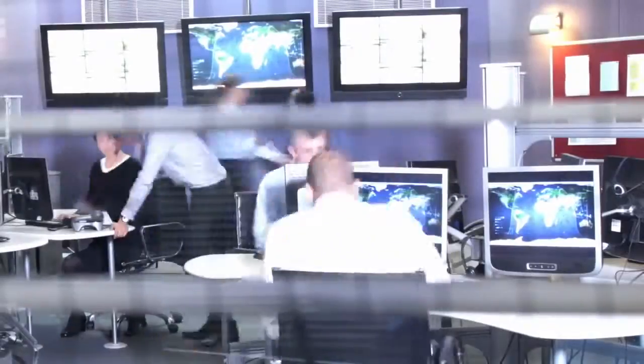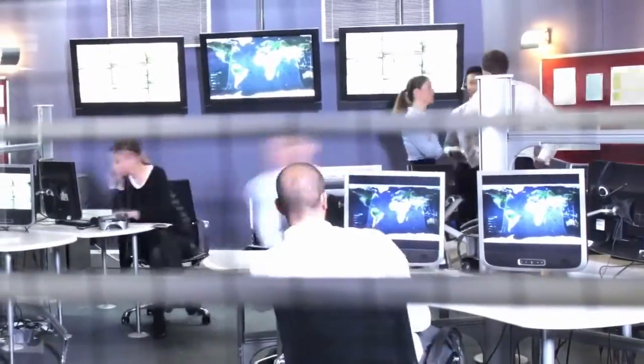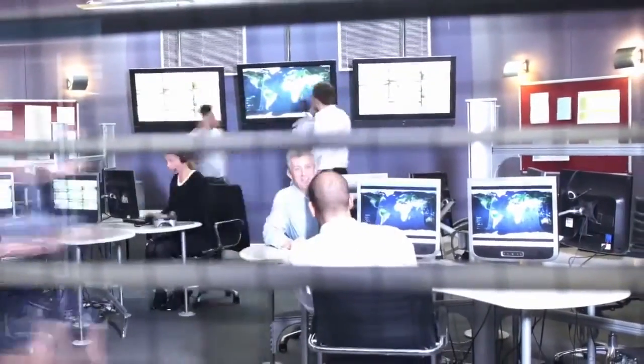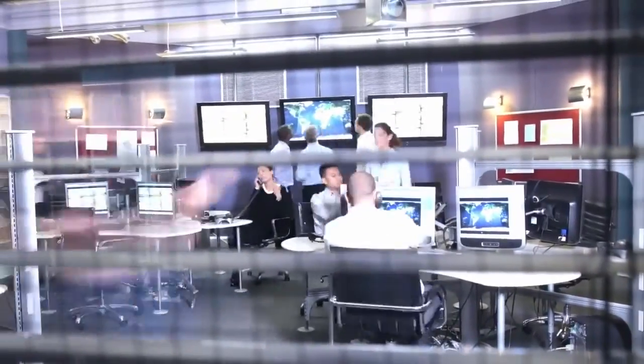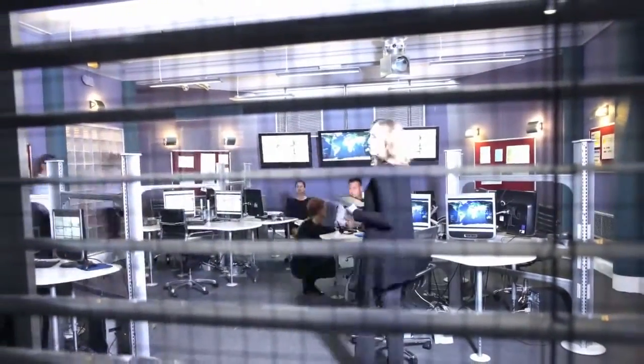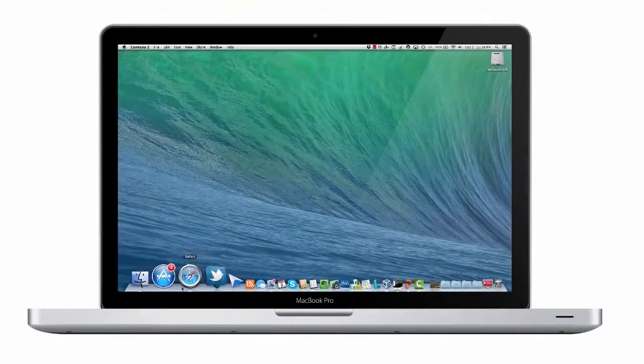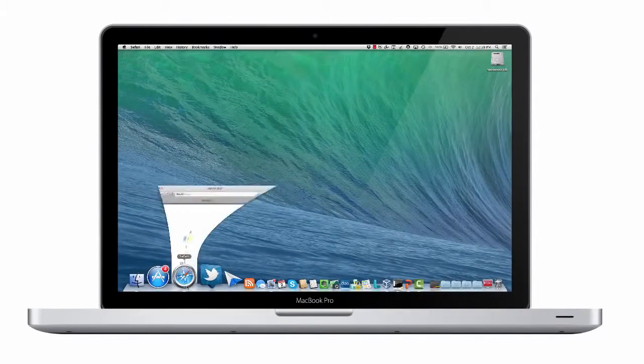You may be fortunate enough to have your own network operations center with multiple large screen monitors on the wall and an army of staff monitoring every aspect of your network. But chances are, your network operations center looks a lot more like this.